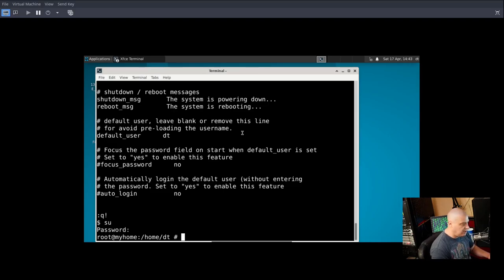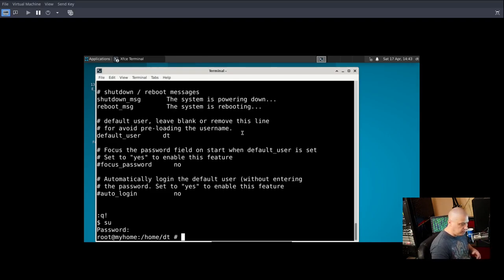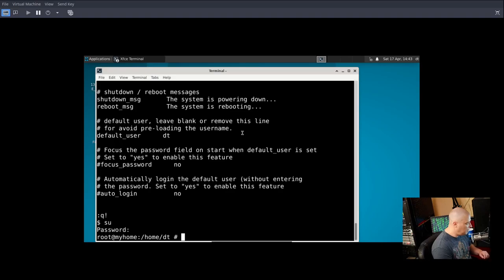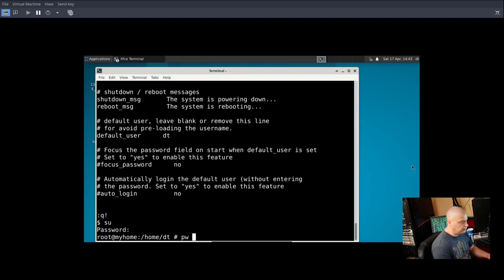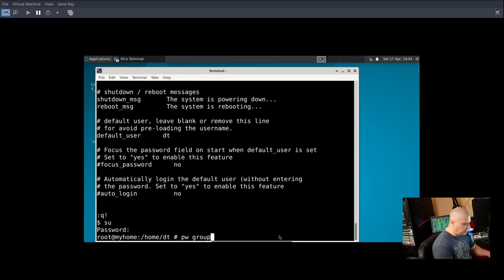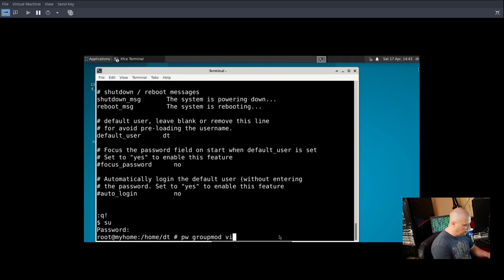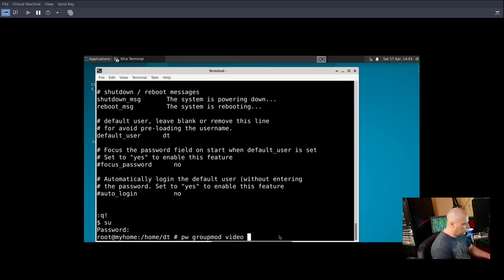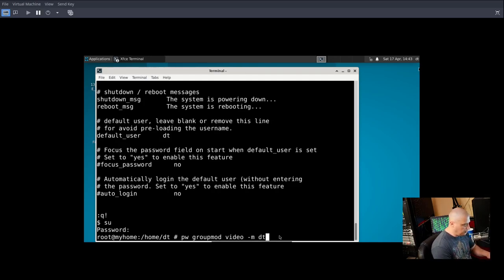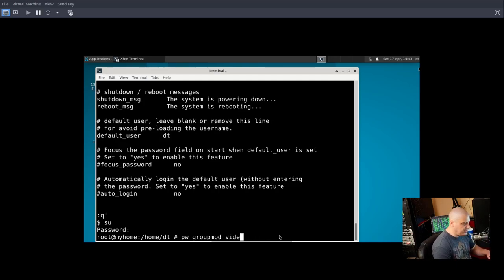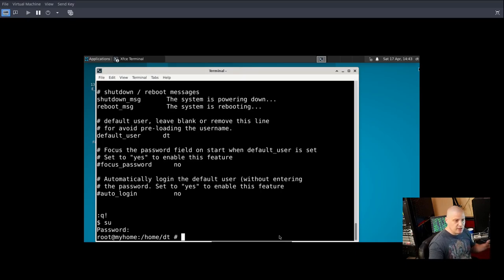So other than editing the /usr/local/etc/slim.conf, another thing, I had to add my user to the video group. And you do that with the PW command here in FreeBSD. So you want to run PW and then group mod space and then the name of the group you want to add your user to. So I wanted to add my DT user to the video group and then dash M and then the name of your user. In my case, it was DT. So I needed to do that, add DT to the video group.